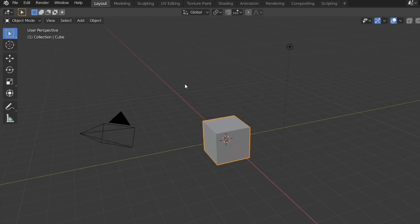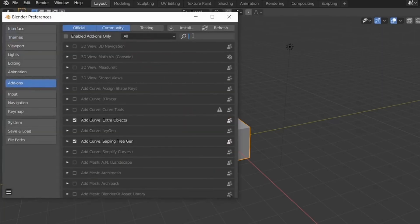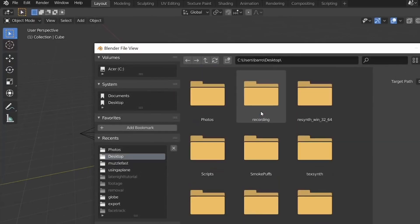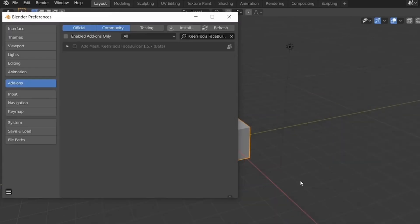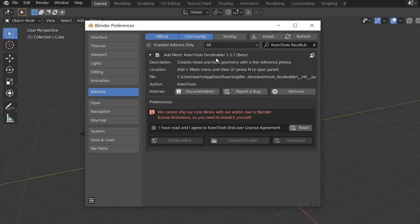You'll want to download FaceBuilder. Once you have downloaded it, you'll have to install the add-on. So we'll go ahead and click on File, then Preferences, then Add-ons, and then click on Install. Click on Install and then look for where you've downloaded KeenTools. Right there it is — pick it. And then put a check mark on KeenTools FaceBuilder.